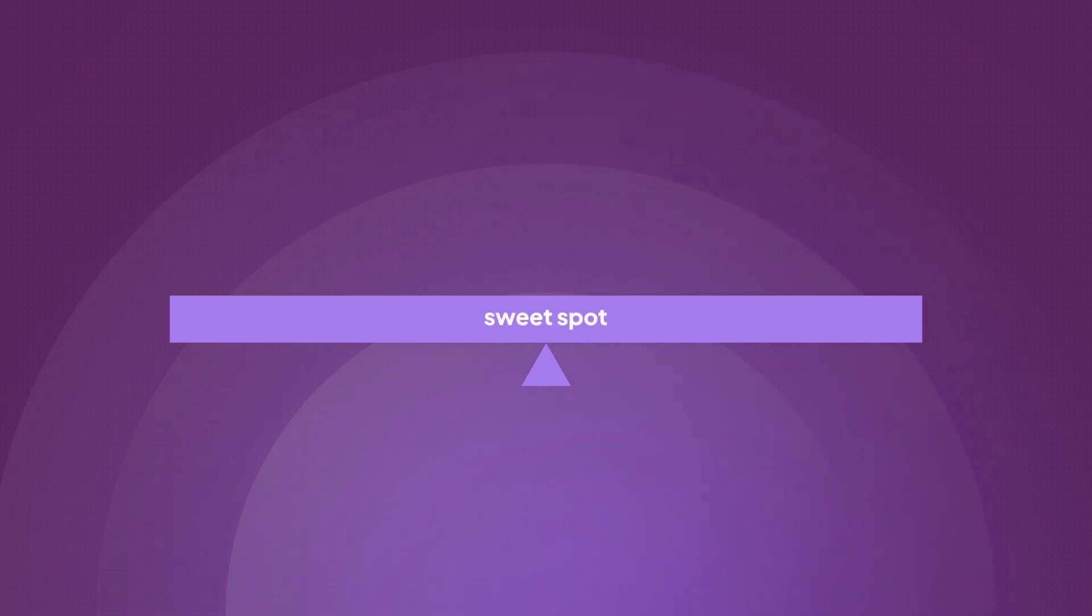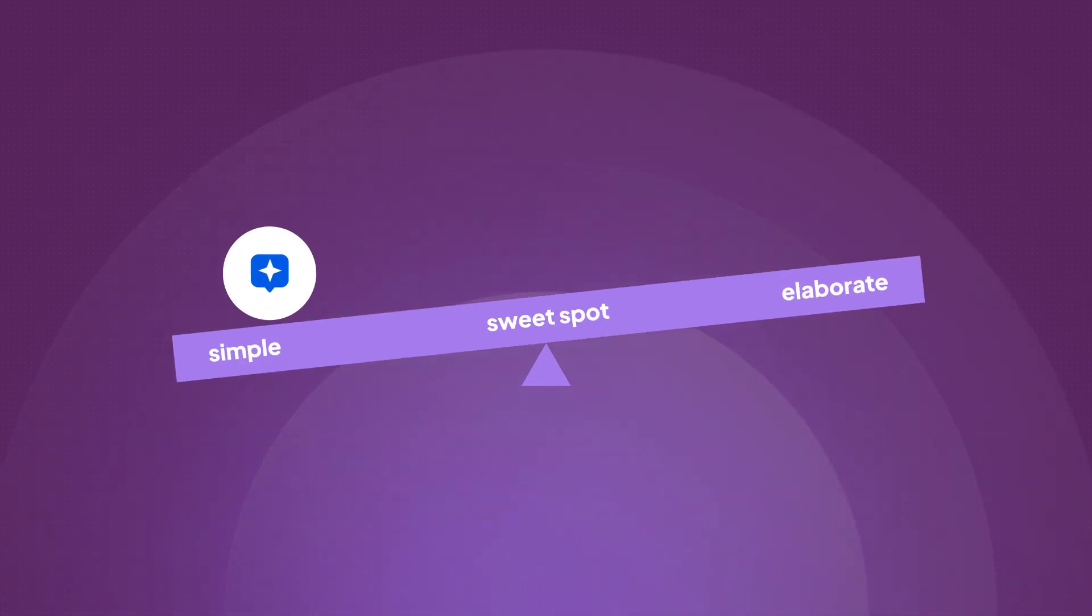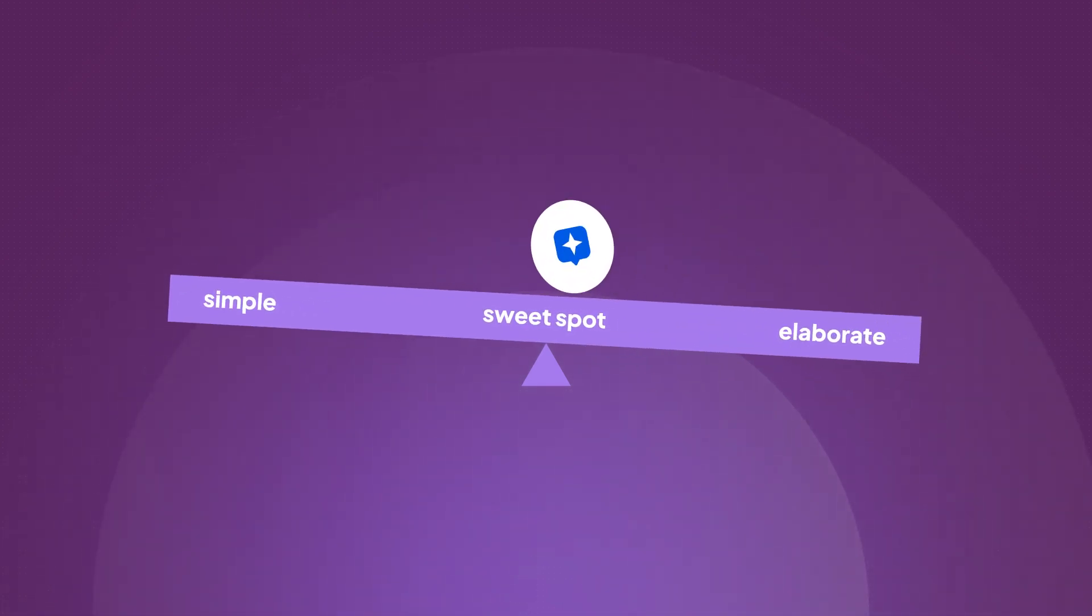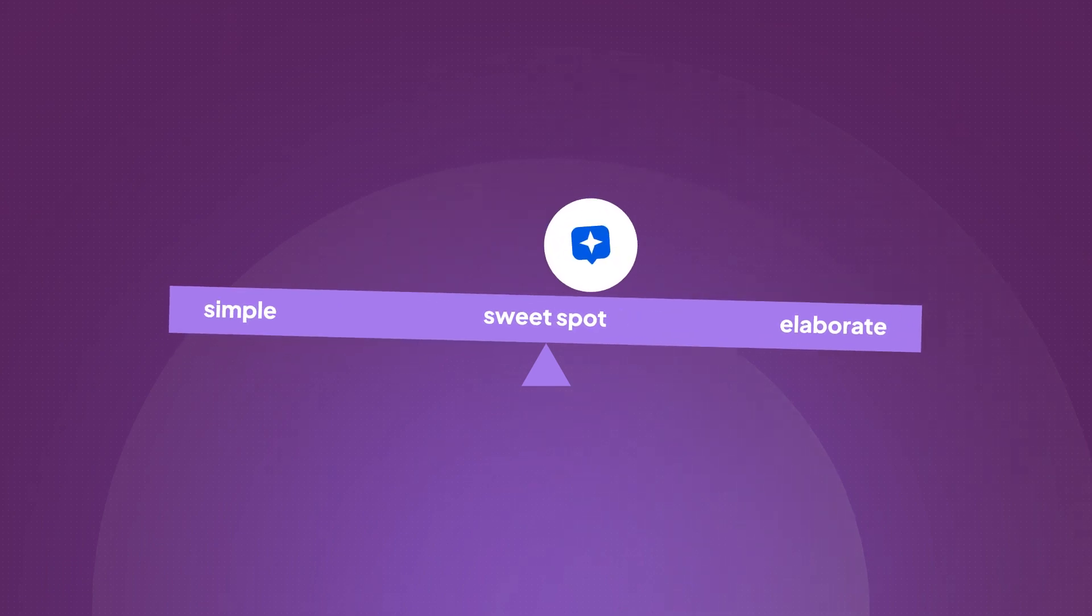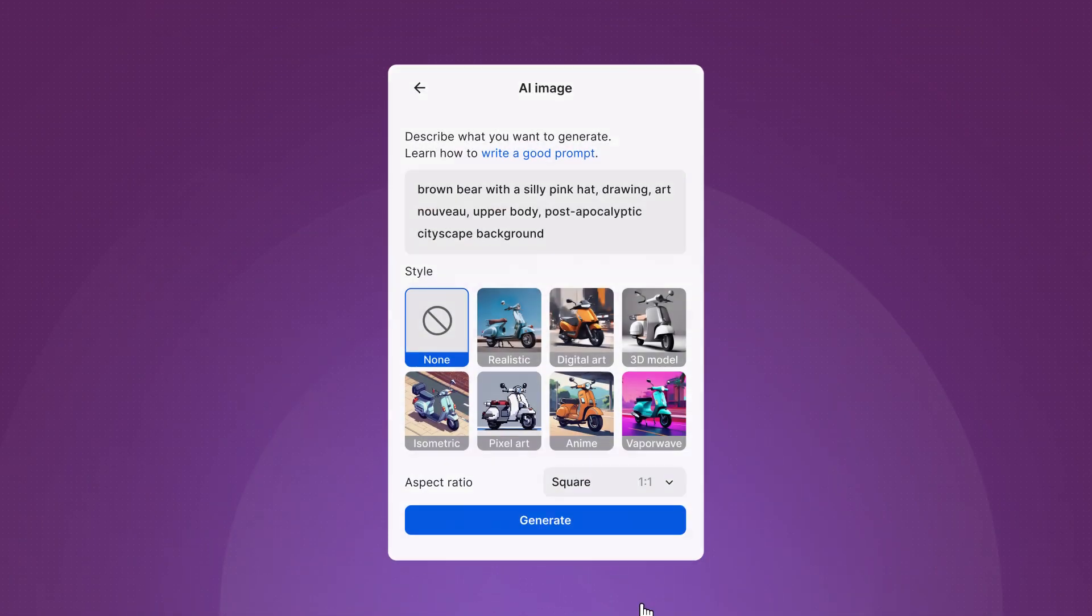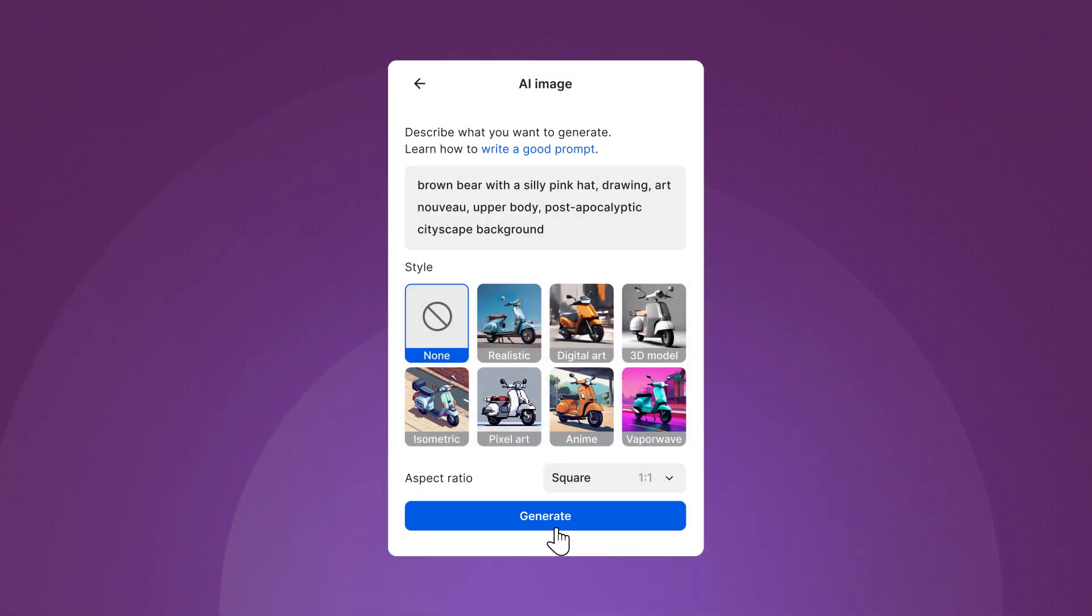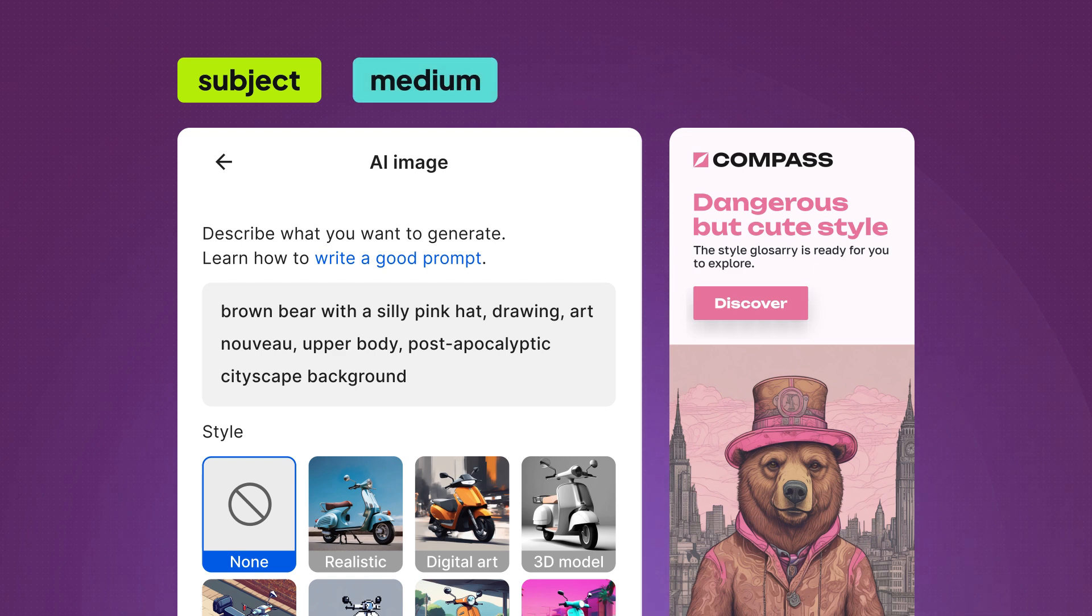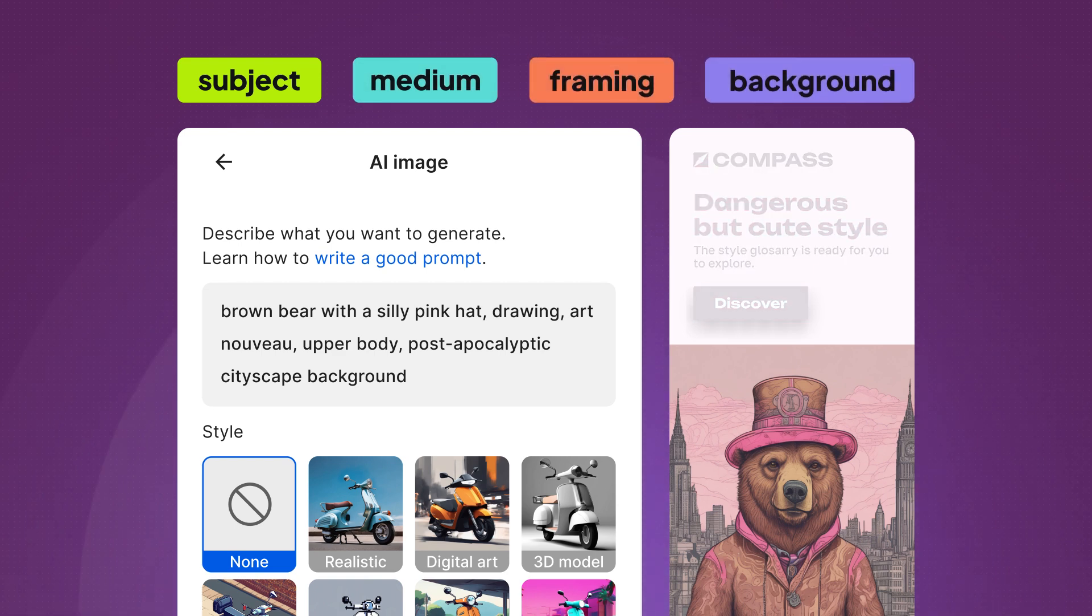You'll need to find the sweet spot between a simple and elaborate one. And here is your guide for writing the perfect prompt. Break it down into a structure with categories such as subject, medium, framing and background, each with specific keywords you can consider.